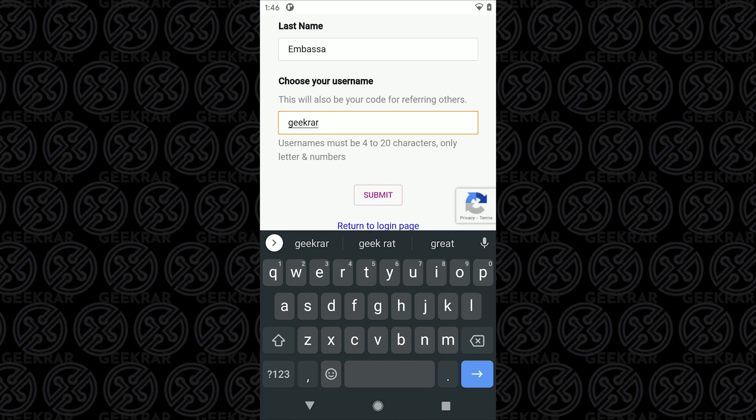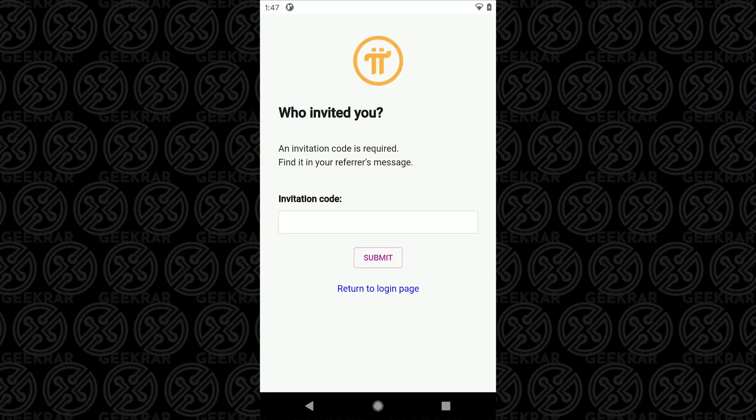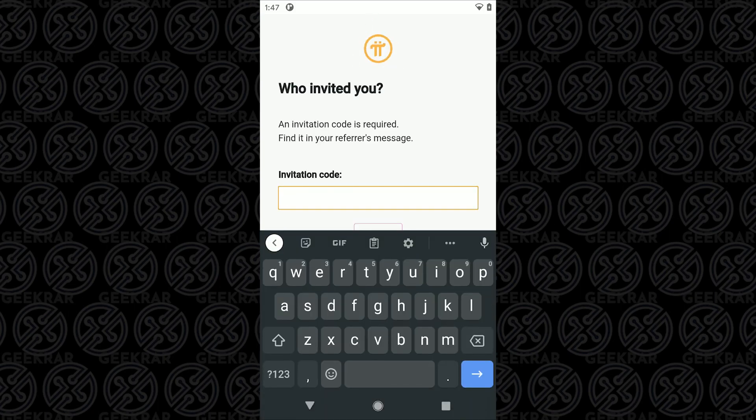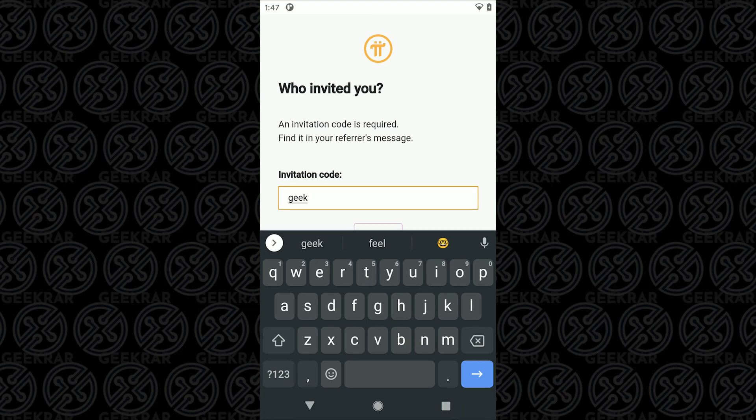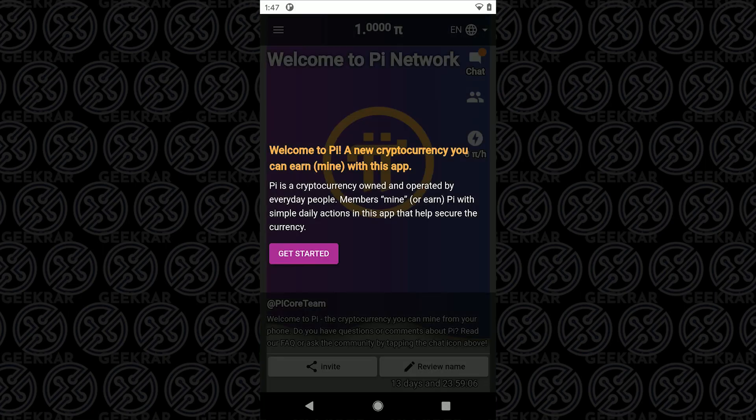As I had mentioned earlier the only way you can sign into the Pi network is by being referred. So the next step here is it's asking who invited you. You put in that invitation code or username in here and you tap on submit and then you continue into the app and you're all signed in.